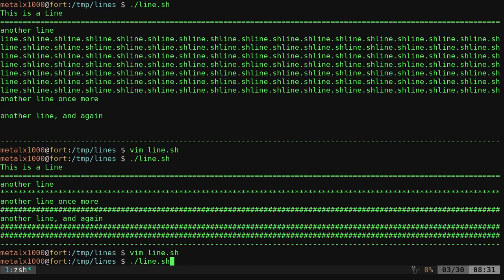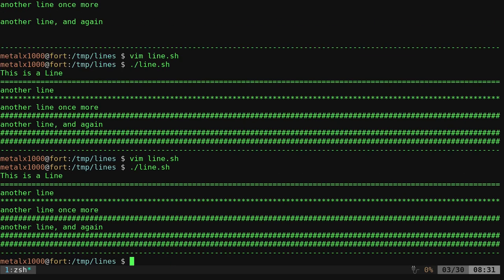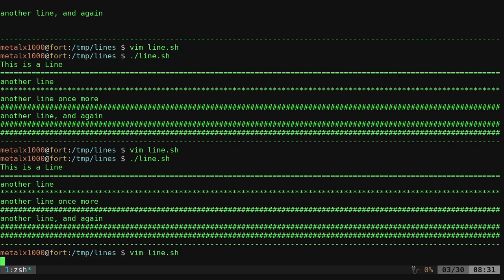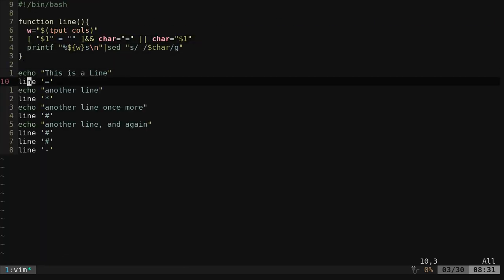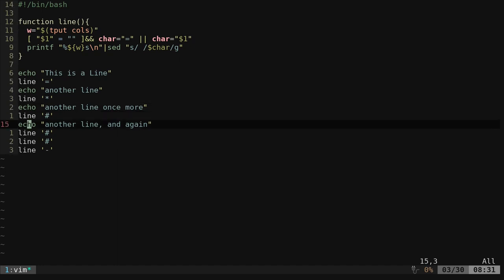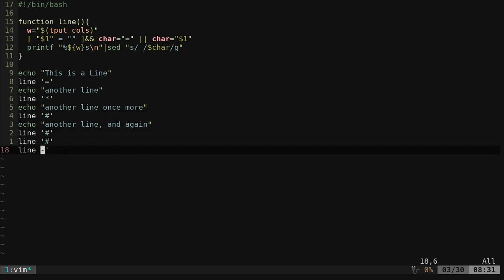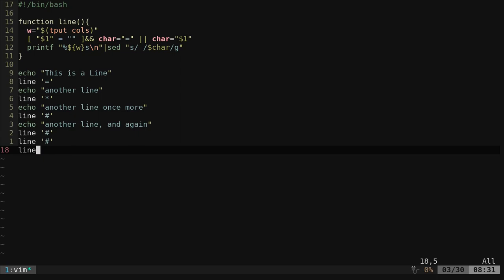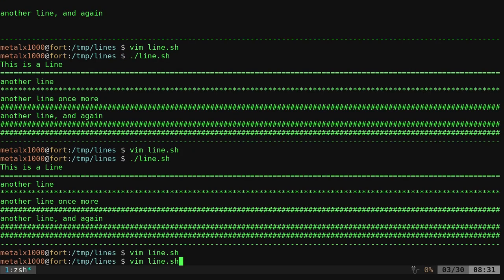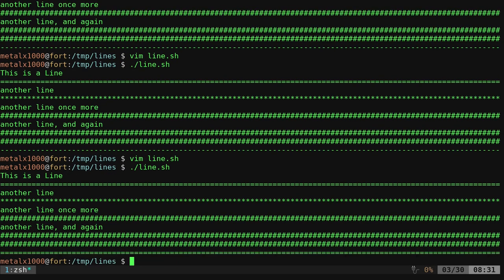Let's go ahead and run our script again. Ran fine. Let's go back in here and for example, this last one, let's go ahead and get rid of that. We should get two lines of pound and an equal sign at the end. There we go. It works.